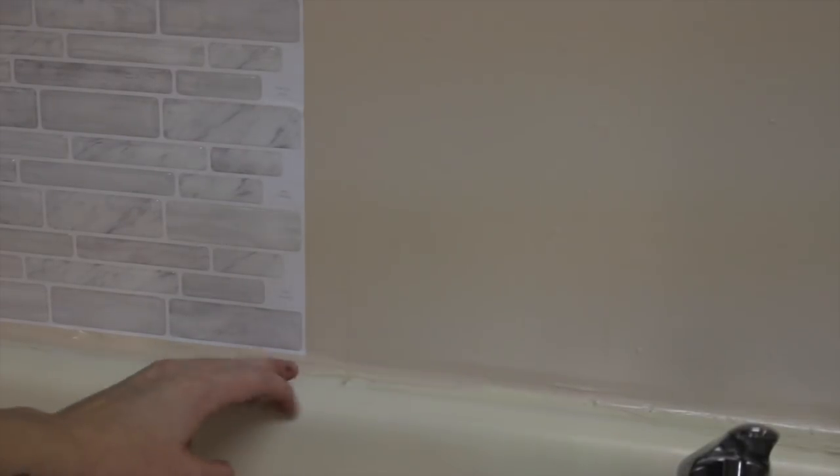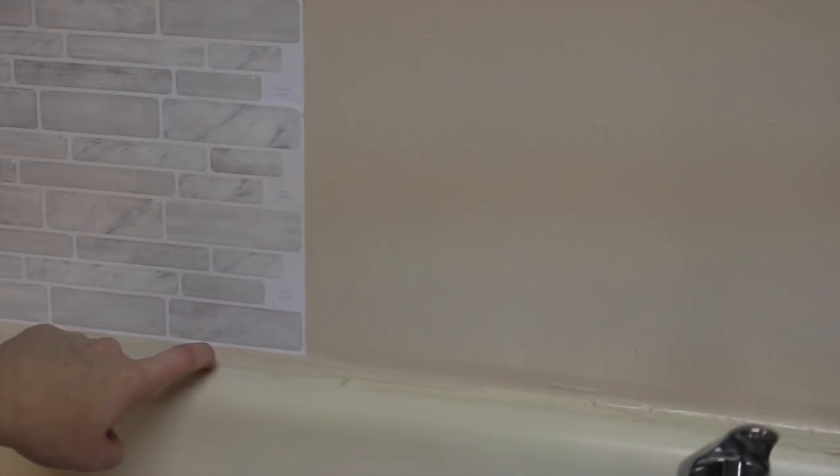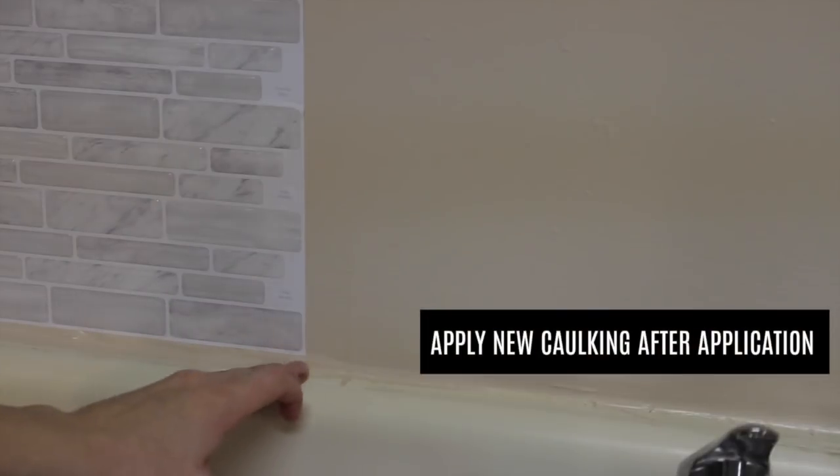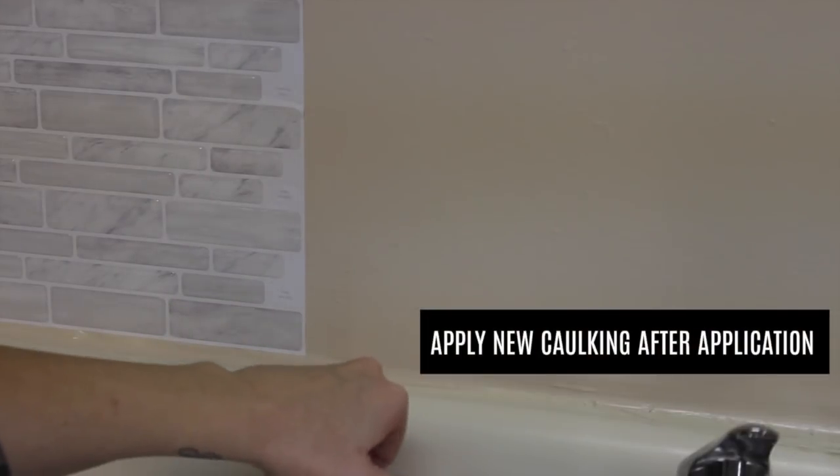One thing that I want to mention is the caulking. If you have a bunch of caulking right here, you're gonna want to remove it, trim it down and get as close to the counter as you can without getting on the caulking. Obviously, I'm renting so I can't really mess with that, but yeah, just take note of that.